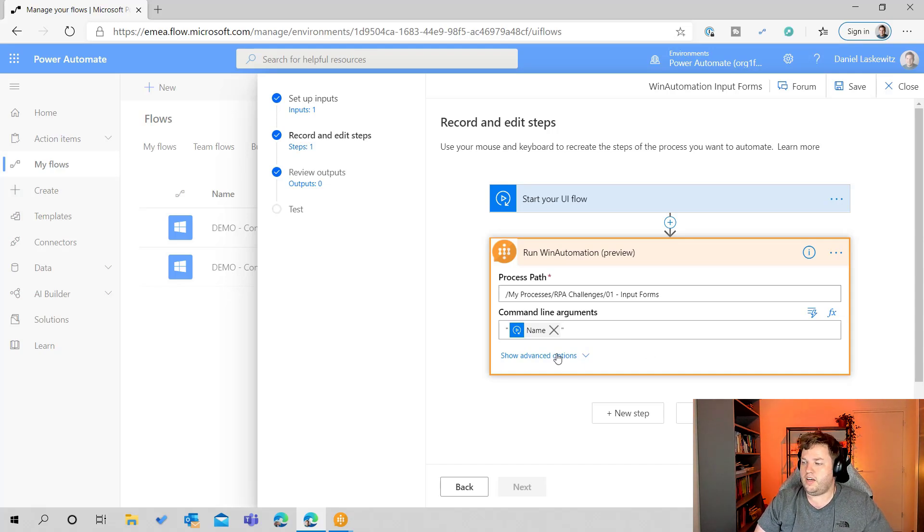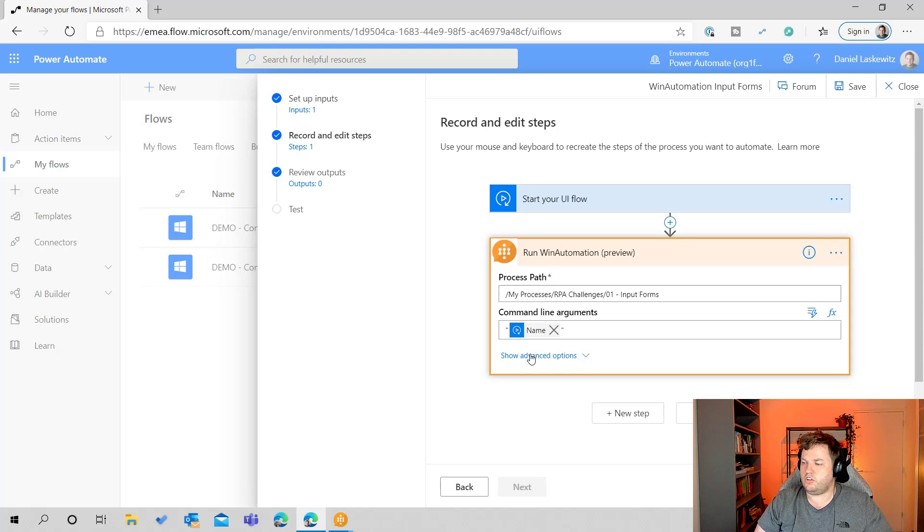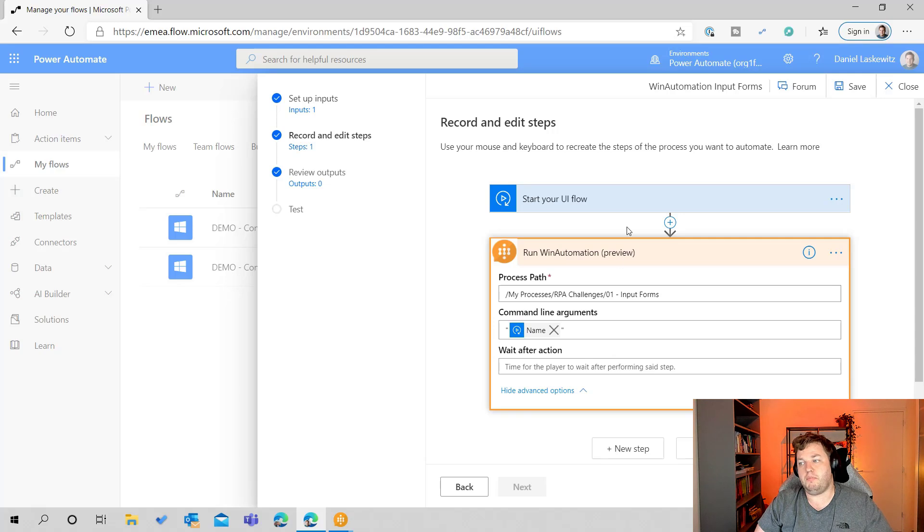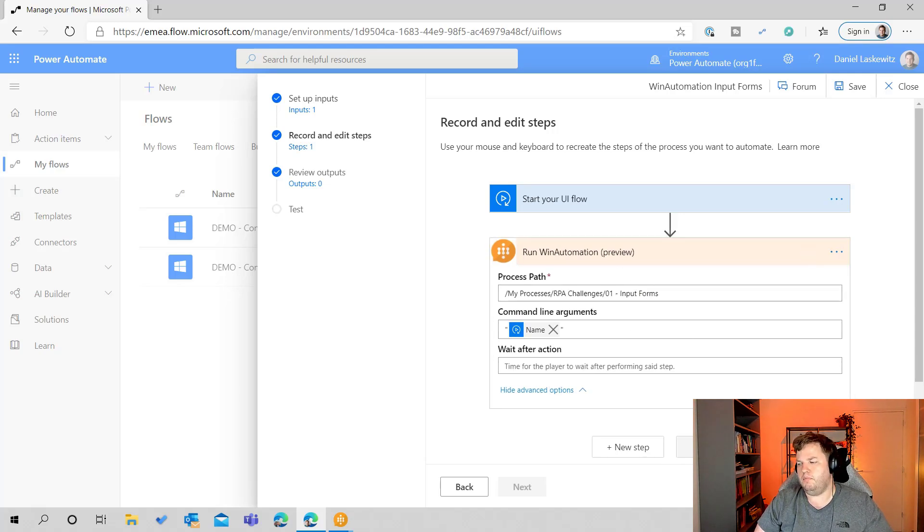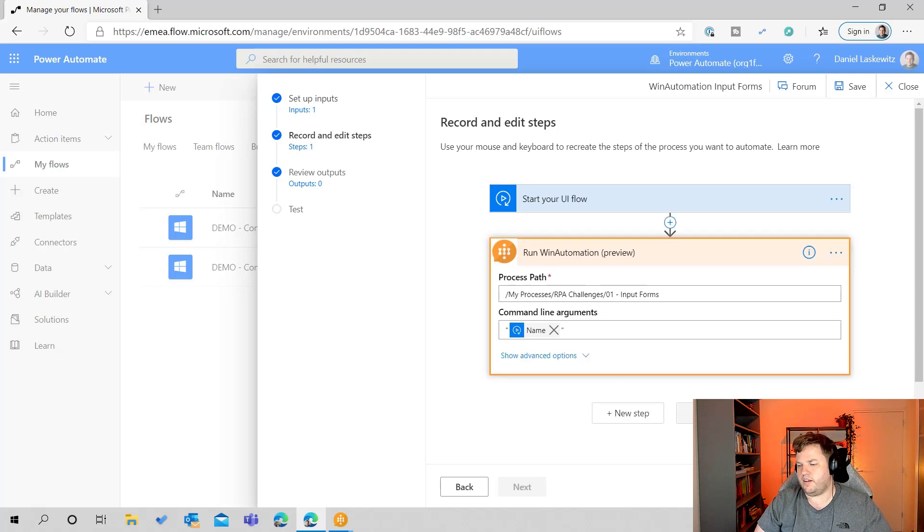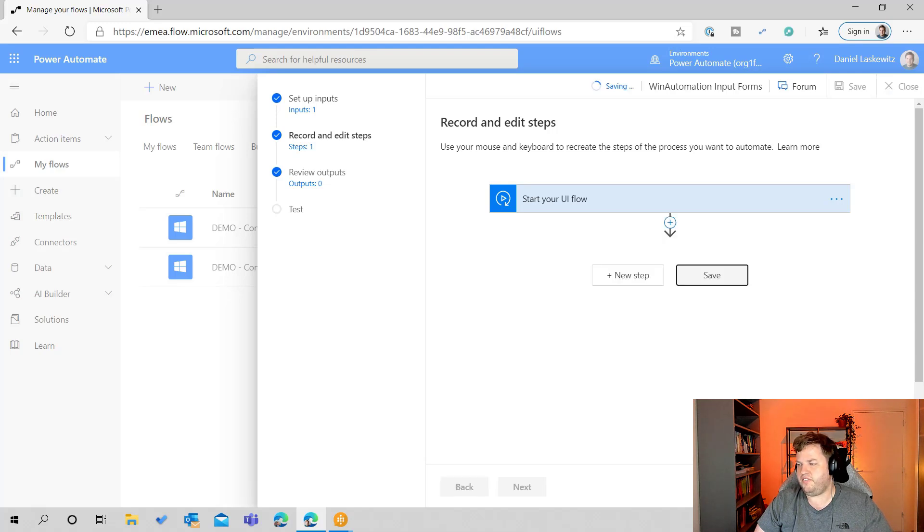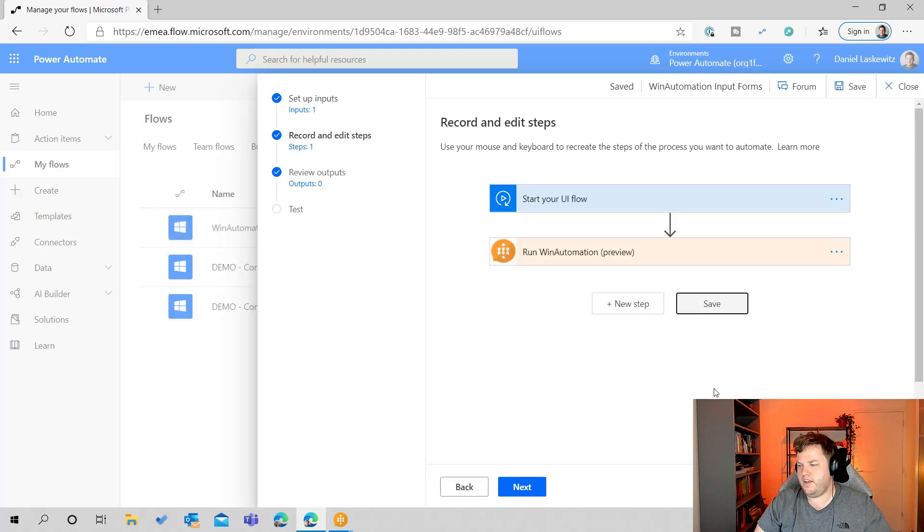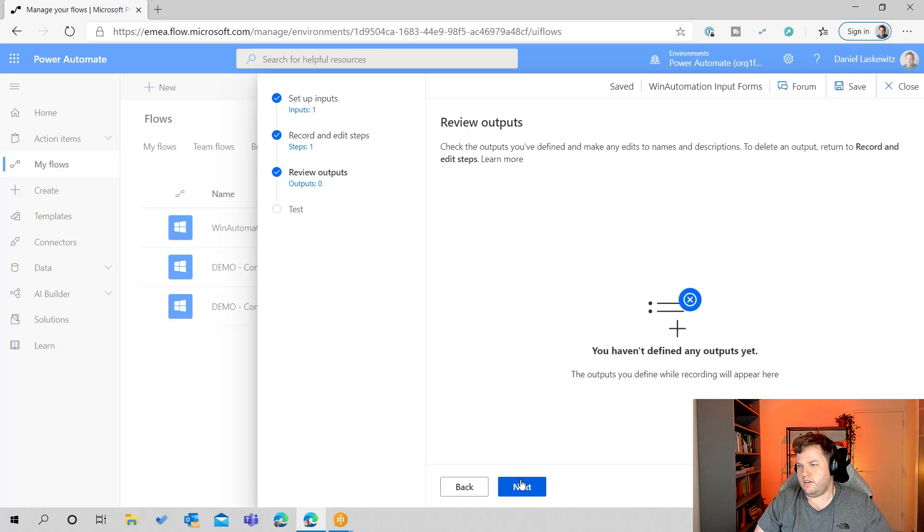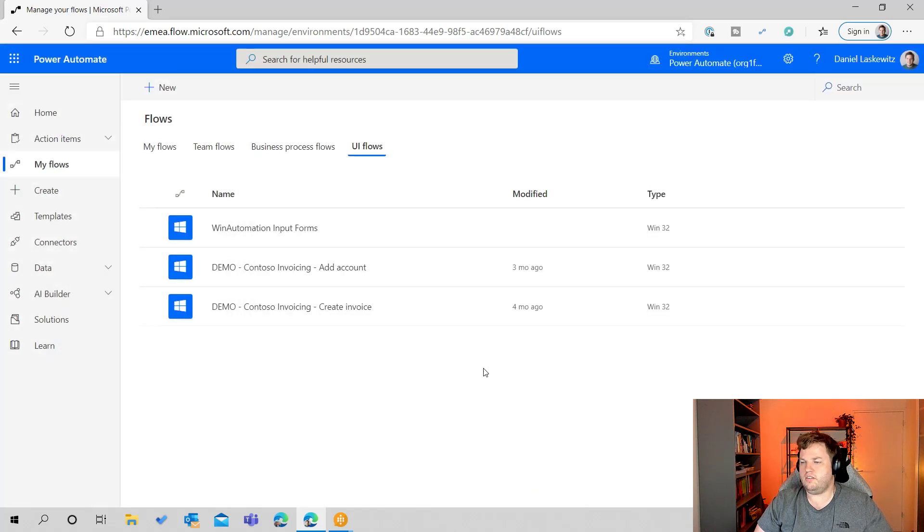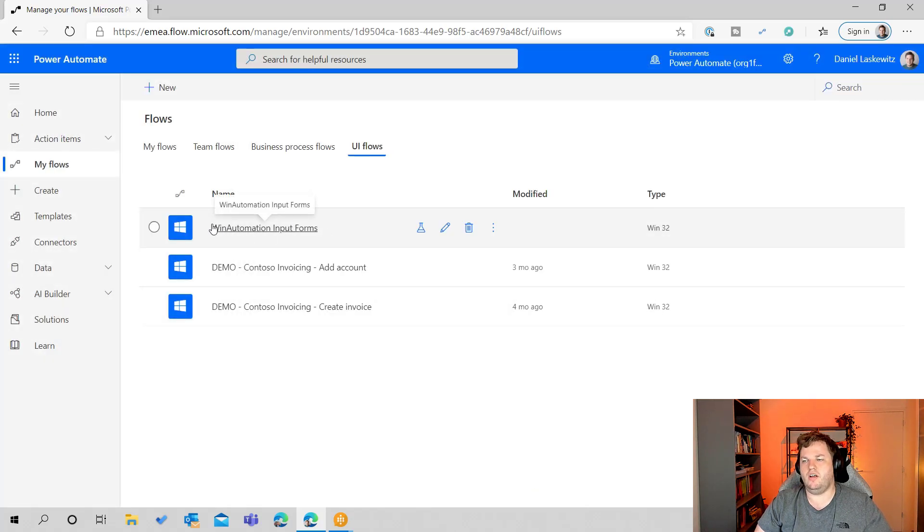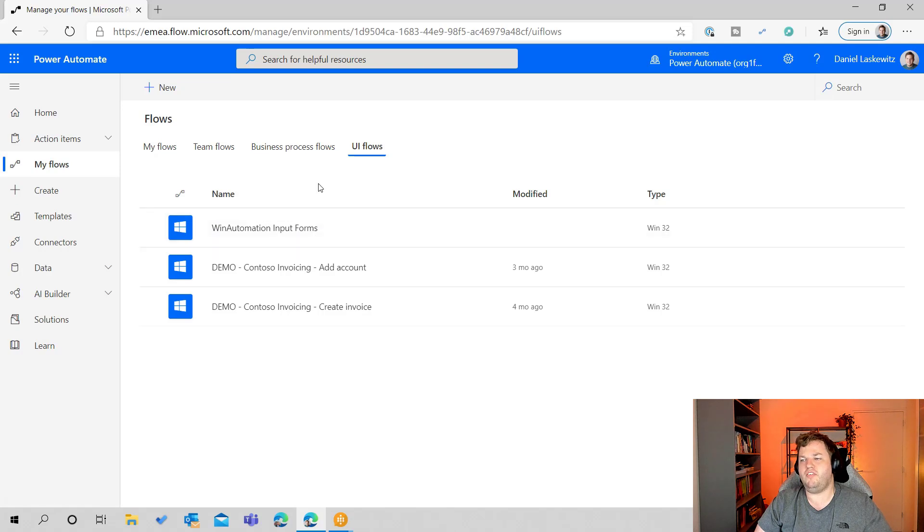When I select show advanced options, I can also use the wait after action, just like the other parts in the UI flow tooling. But for now we're not going to use that. So let's click save and next, next, next, and I'm not going to test this one out. So let's save and exit. So we have the win automation input forms UI flow here now.